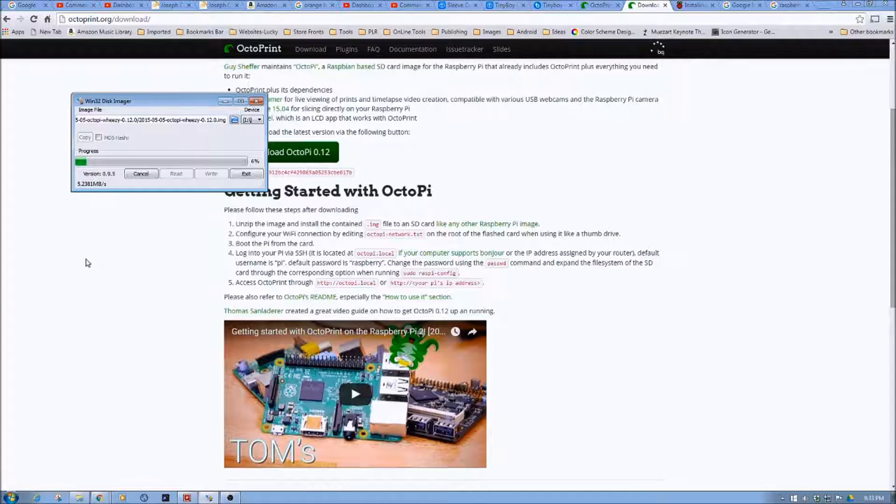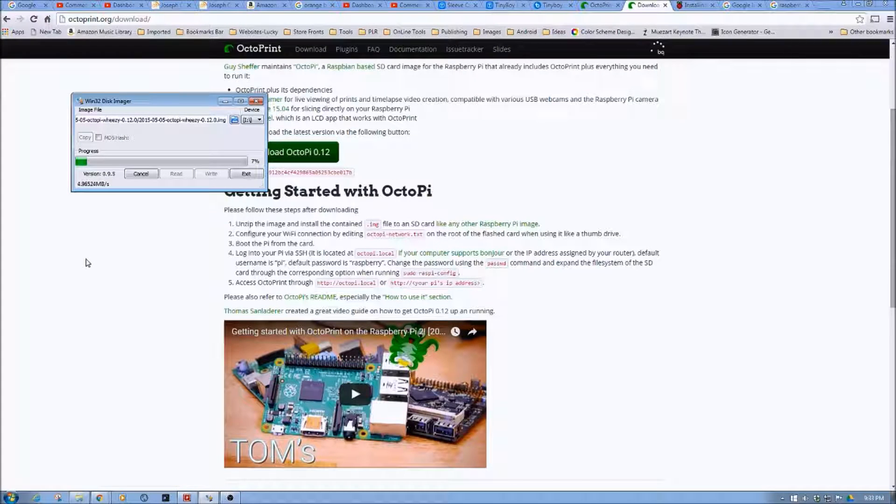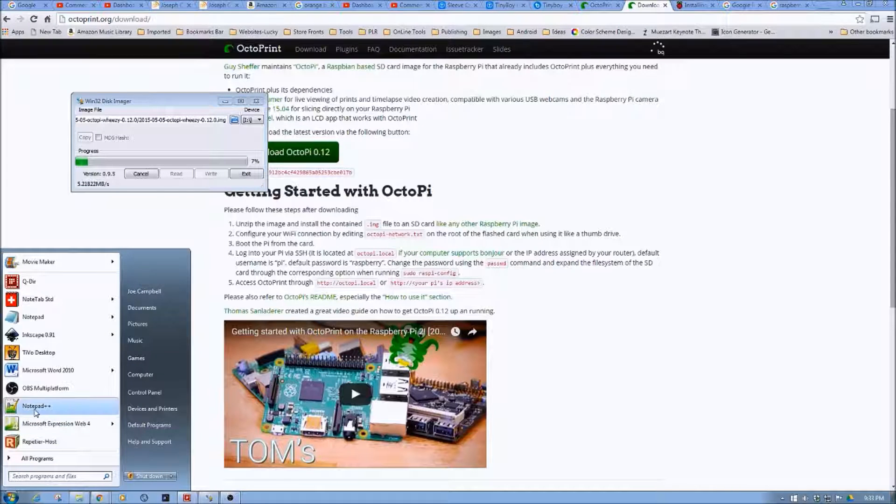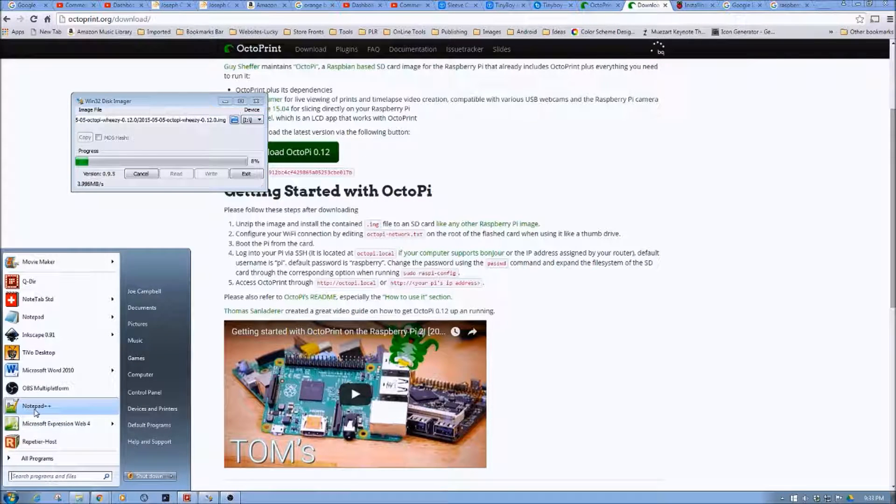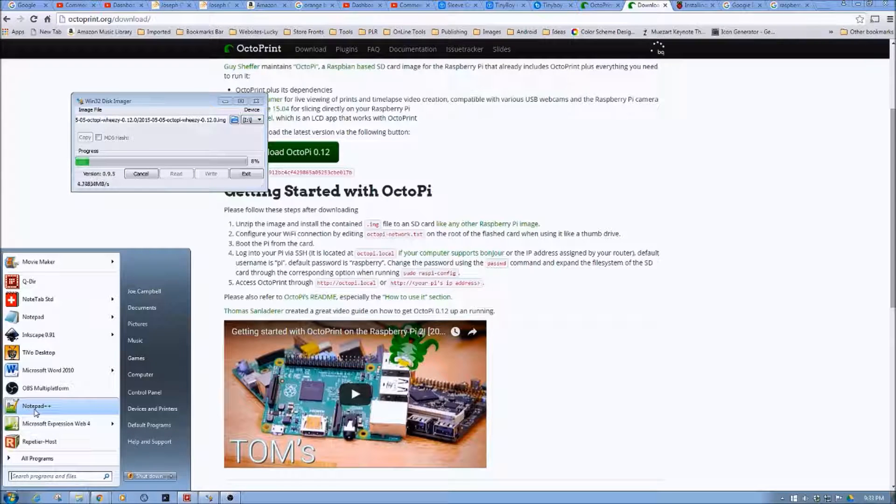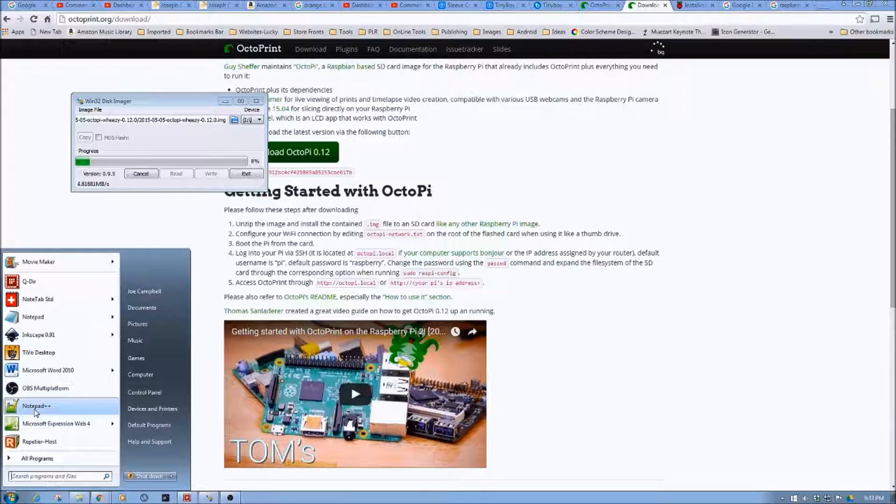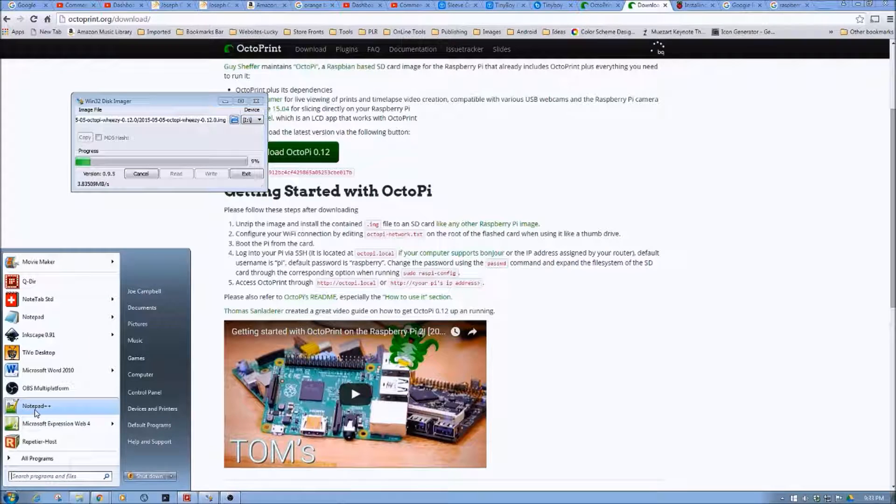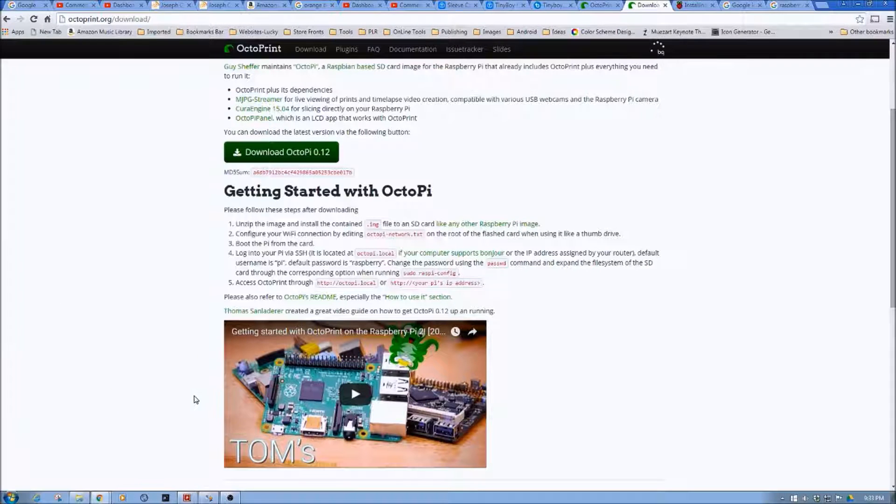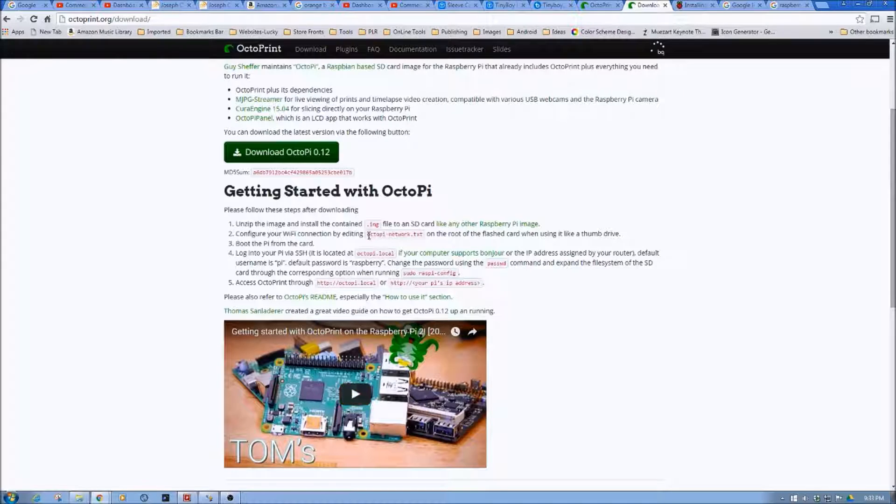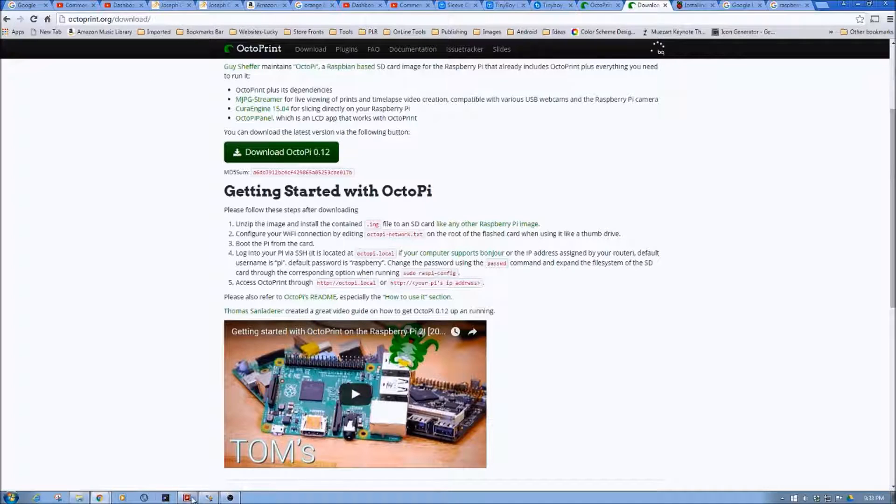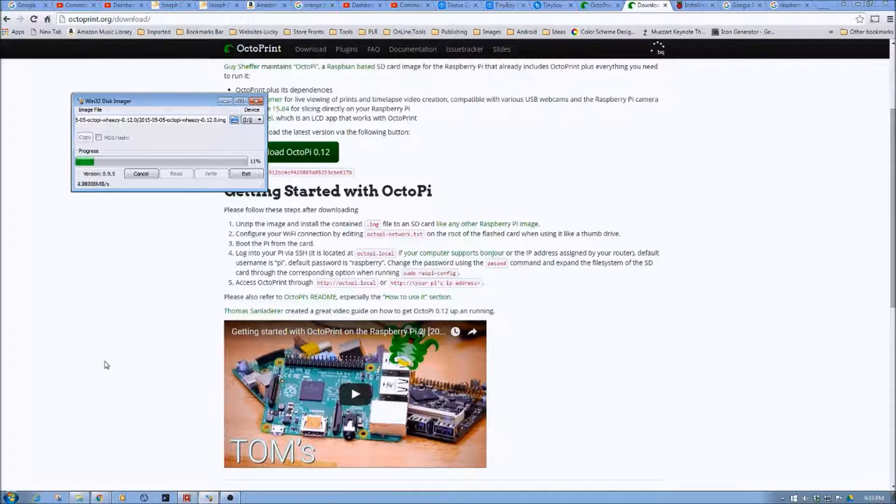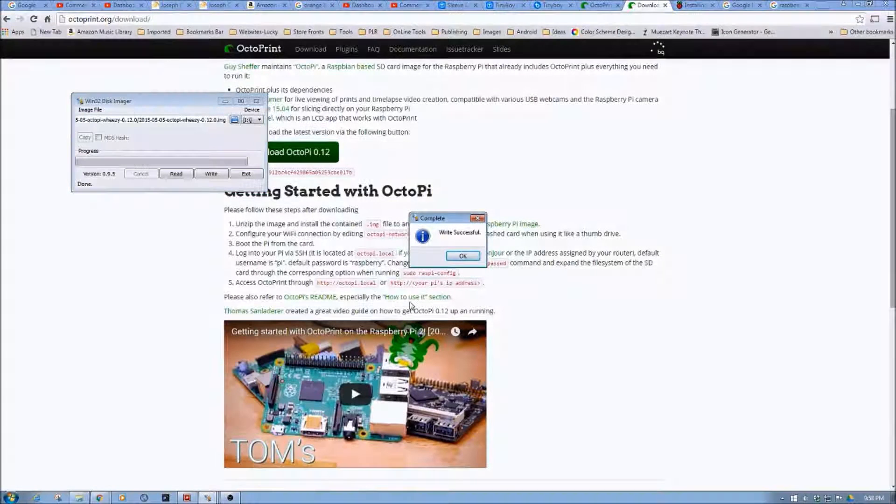Now for this, one of the things I would suggest is something like notepad++. I'll put the link down below if you don't have this. It's freeware. Great editor. And so we'll use that to actually edit the octopi-network.txt file in the root and update it. So I'll see you back here in a second or two by the magic of the video.